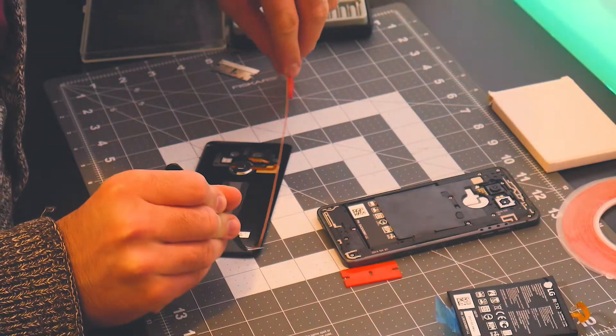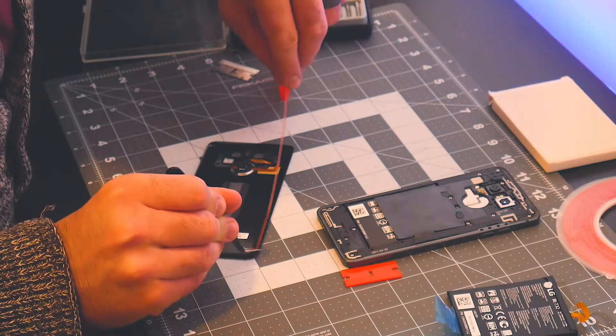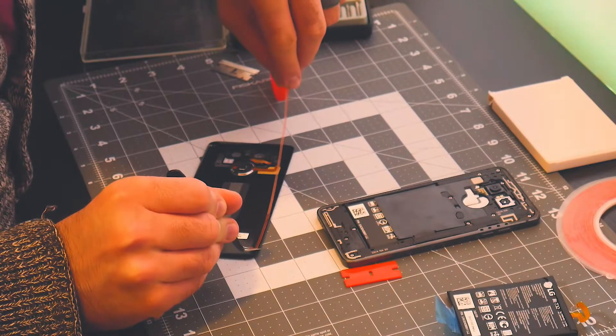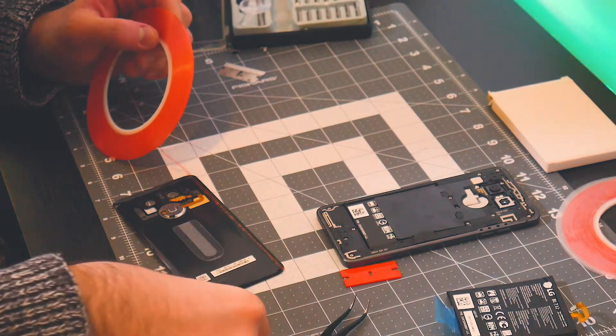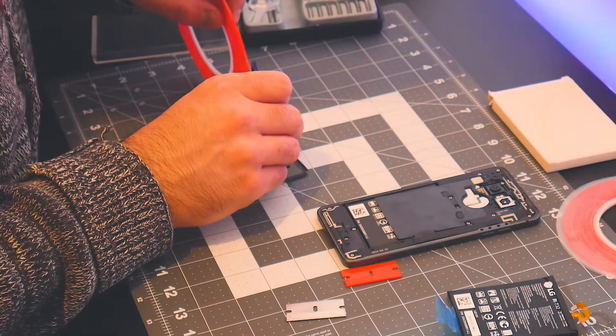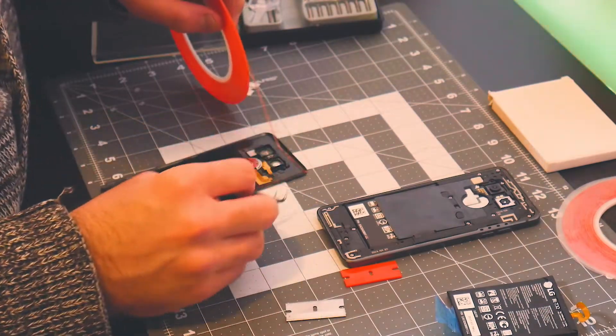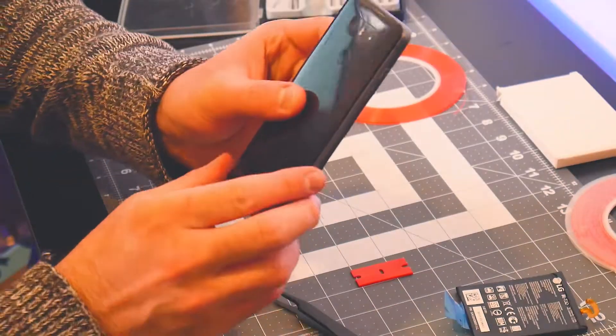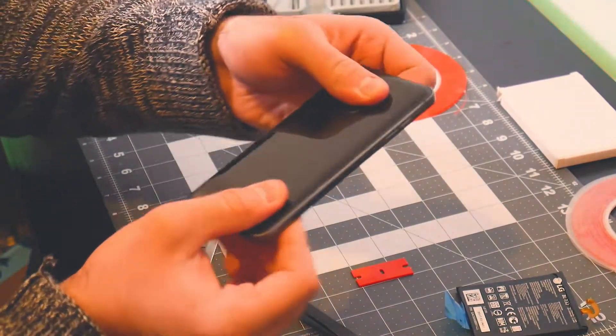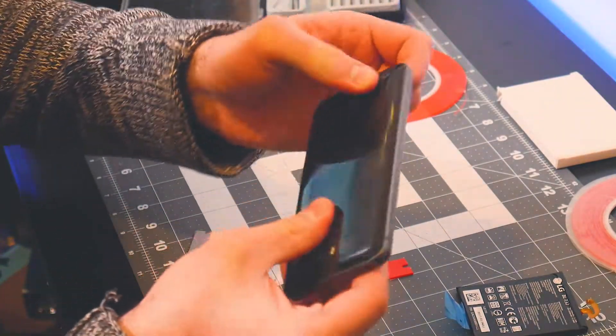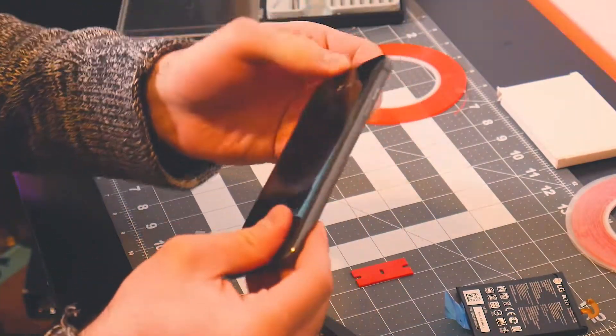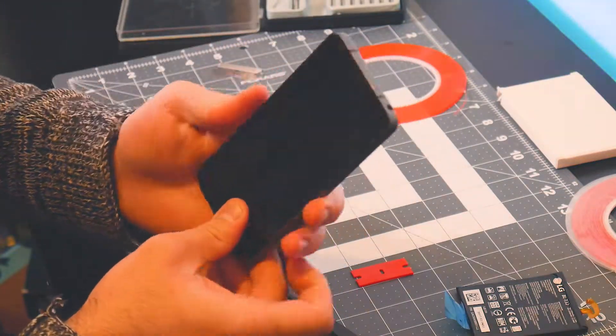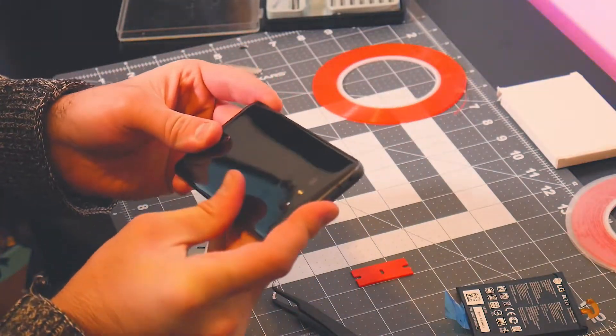Now the tricky part after it's all screwed back in is the tape. You're going to very carefully put that down, make sure there's no gaps in between any of the spaces of that tape. Use some very fine tweezers like I'm using here to place that back in, and you're going to want to make sure it's surrounding all that ridge that's in there.